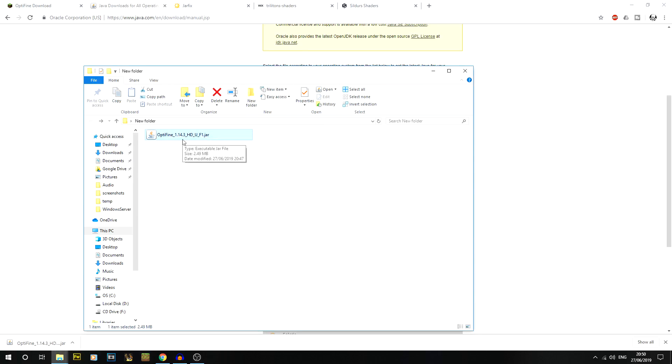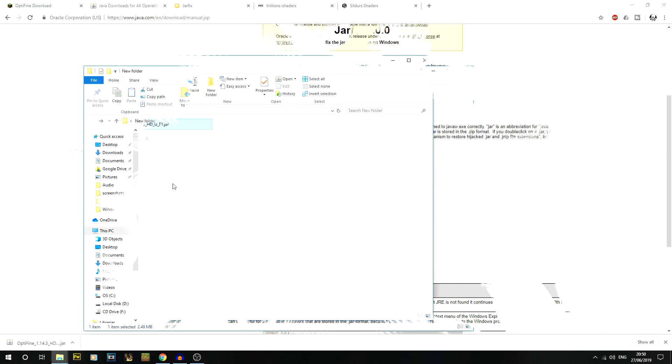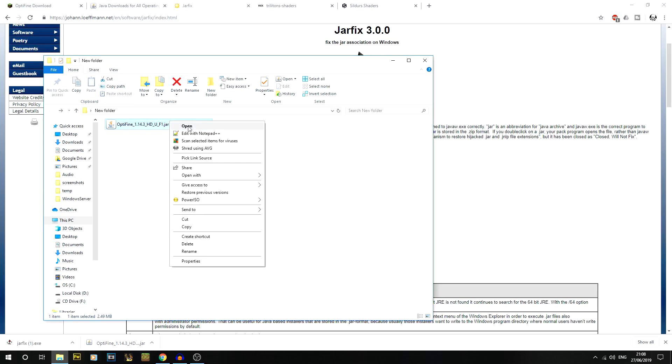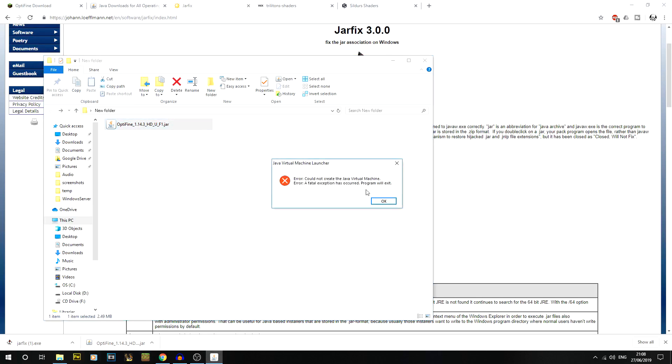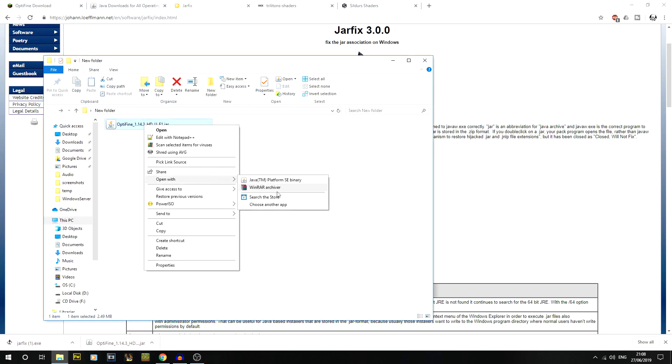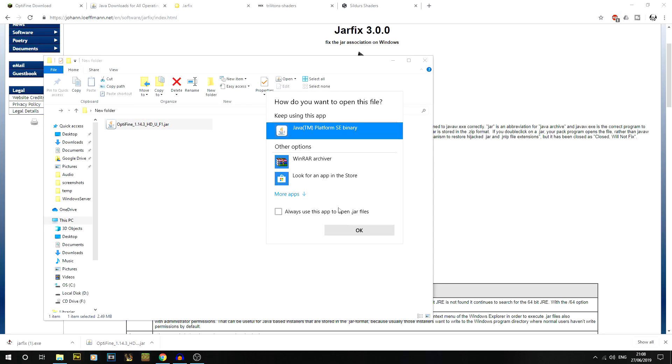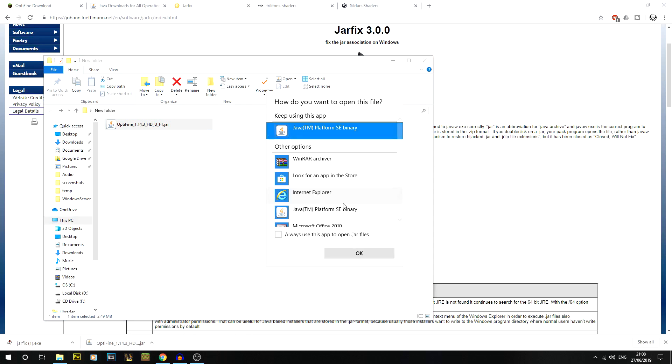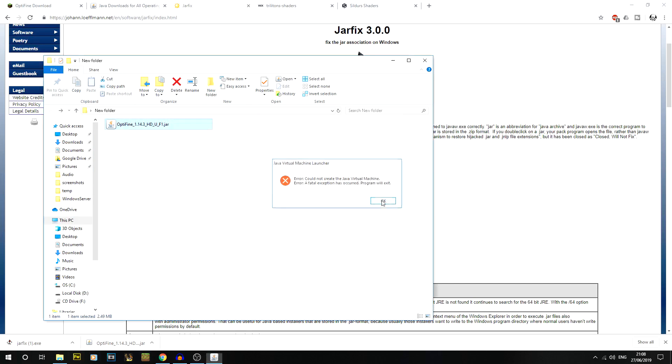Now we're going to double click on it. It sounds really simple but loads of people have had problems. In this case I had a fatal error - I could not create the Java virtual machine error, or it flashes up and doesn't do anything.